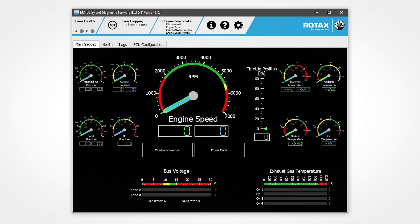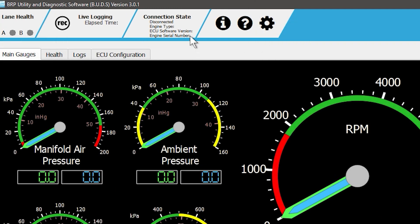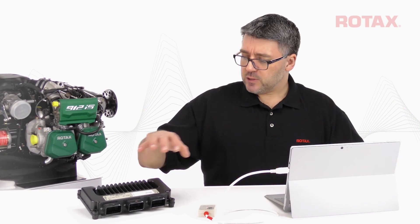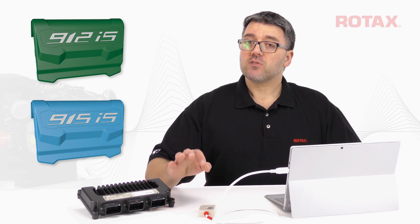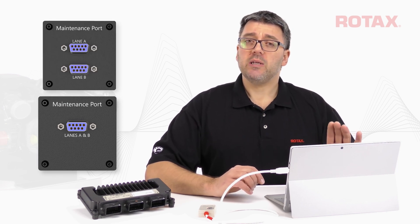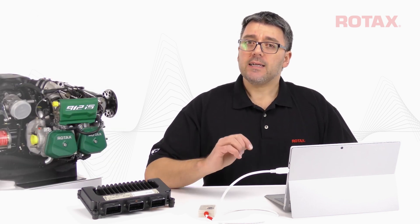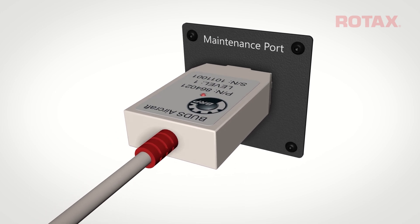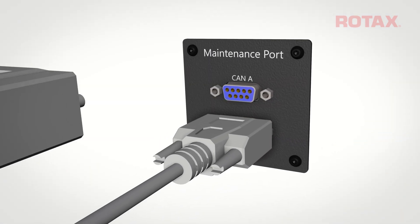Now we're into the BUDS software. You can maximize the BUDS window by clicking on the box at the top right. At the top left we see connection state, engine type, and ECU software version — these are blank right now because I'm not yet physically connected to an ECU. Plug the connector set's DB9 connection to the aircraft's maintenance CAN port. Aircraft may have either a single DB9 or two DB9 female maintenance ports that should be easily accessible. Plug the connector set directly into a single maintenance port. If the aircraft is equipped with two maintenance ports, a female DB9 to two male DB9 splitter or adapter is required.